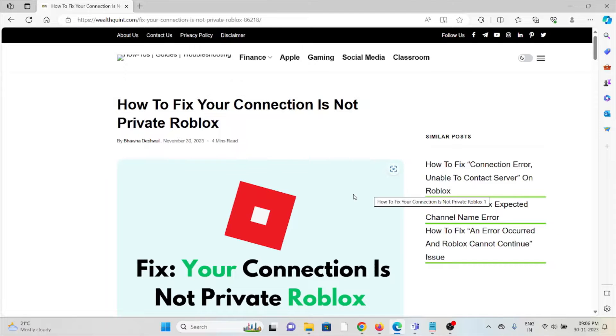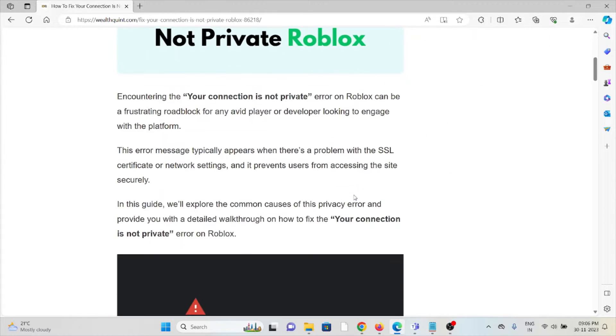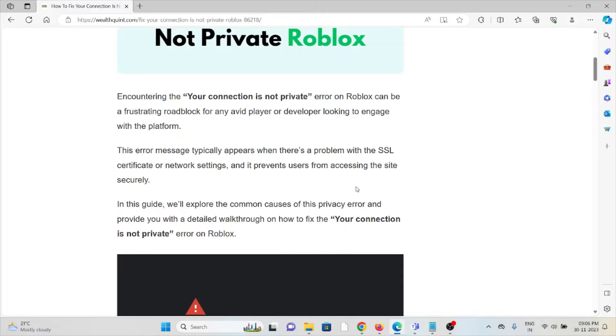Hi, let's see how to fix your connection is not private Roblox error. Encountering the your connection is not private error on Roblox can be a frustrating roadblock for any avid player or developer looking to engage with the platform.